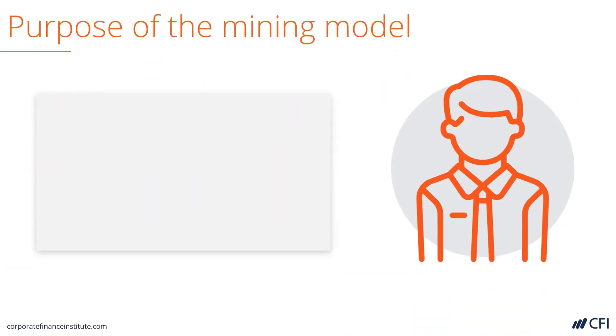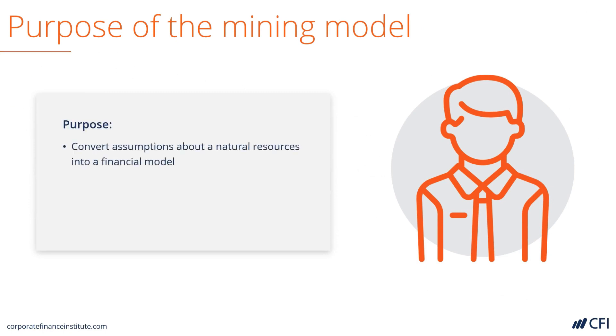Let's discuss the purpose of a mining industry financial model. A very obvious purpose is to convert the assumptions about the natural resources into a financial projection.